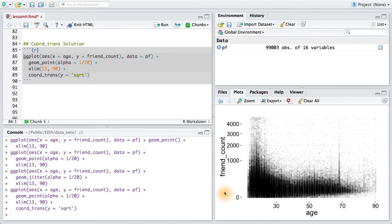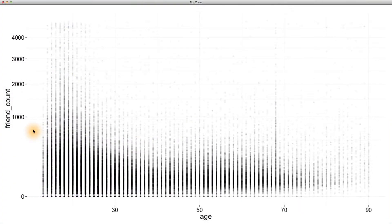With this plot, it's much easier to see the distribution of friend count conditional on age. For example, we can see thresholds of friend count above which there are very few users.